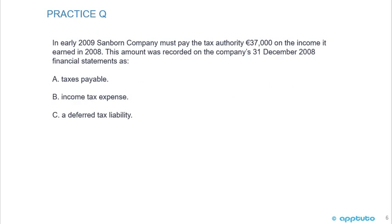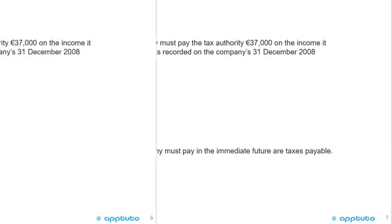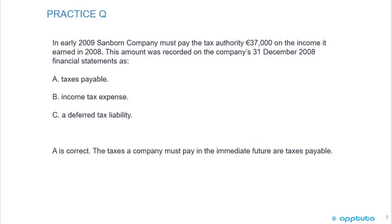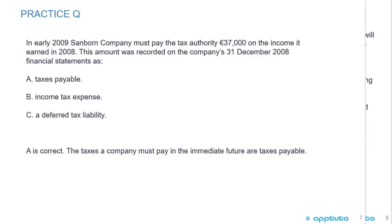Another practice question: In early 2009, Sanborn Company must pay the tax authority 37,000 euros on the income it earned in 2008. The amount was recorded on the company's 31st December 2008 balance sheet as: A) Taxes payable, B) Income tax expense, or C) A deferred tax liability. The correct answer is A. The taxes a company must pay in the immediate future are taxes payable, so the 37,000 euros owed to the tax authority on 2008 income is taxes payable.